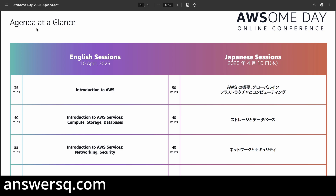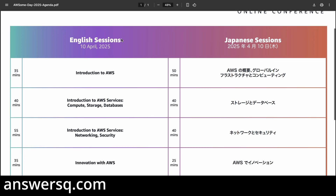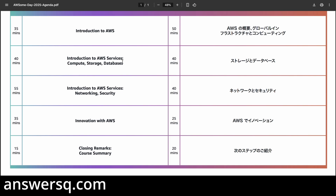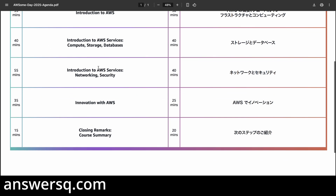Now let's look at the agenda of the Awesome Day Online Conference. First, you get an introduction to AWS, which is around 35 minutes. Then it covers AWS services — compute, storage, and databases — for about 40 minutes. After that, there is a networking and security module lasting around one hour.